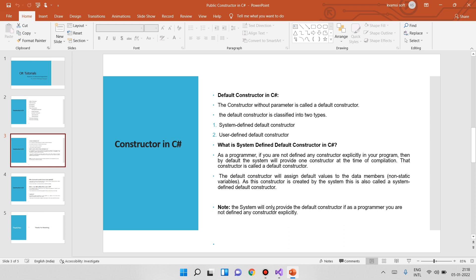The system will only provide the default constructor. If you create the default constructor, you will create it yourself. If you are not defining any constructor explicitly, the system will automatically create one for you.